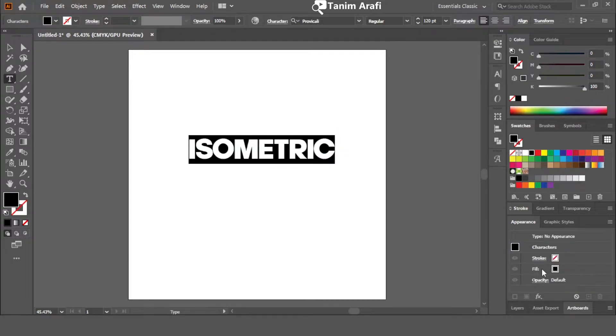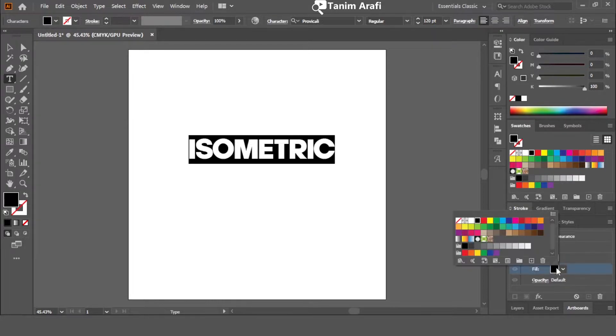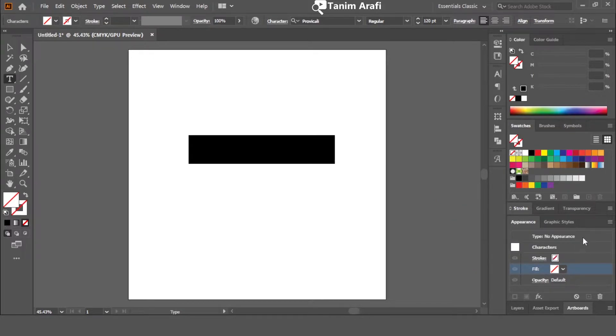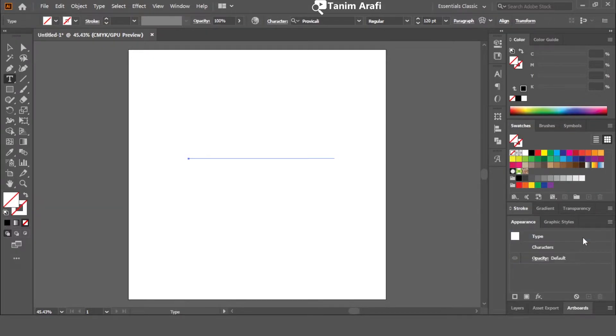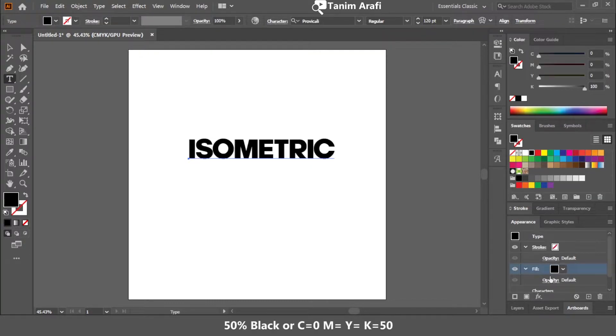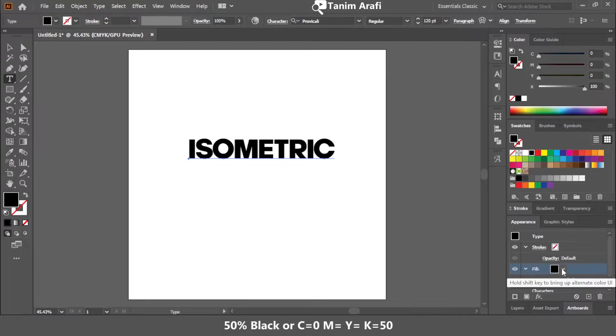There are two options. One is stroke and other one is fill color. Click on fill color and change the color to no color. Go back to appearance tab and down there click on fill color. Change the color to gray or 50% black.